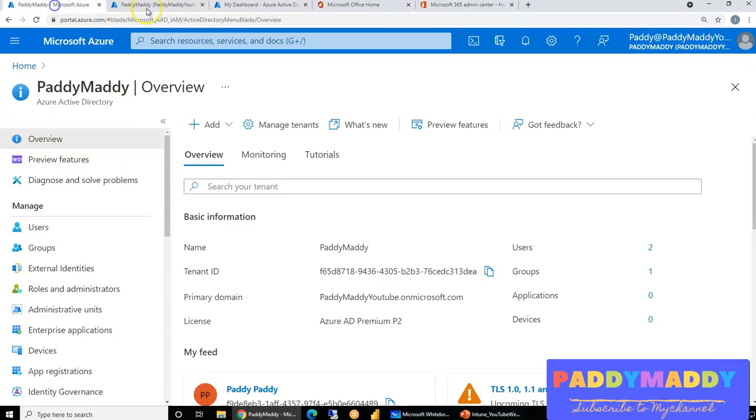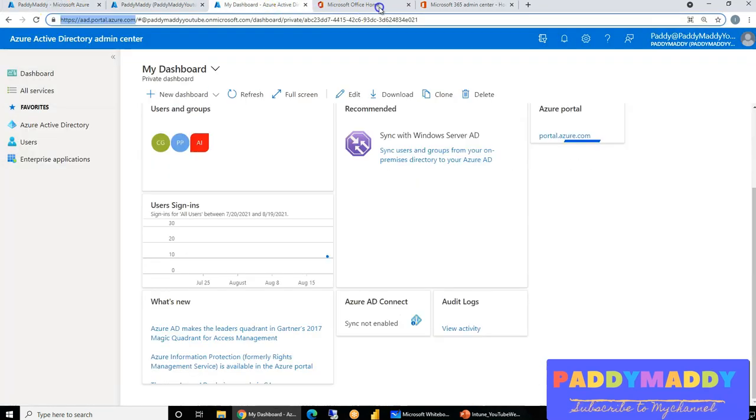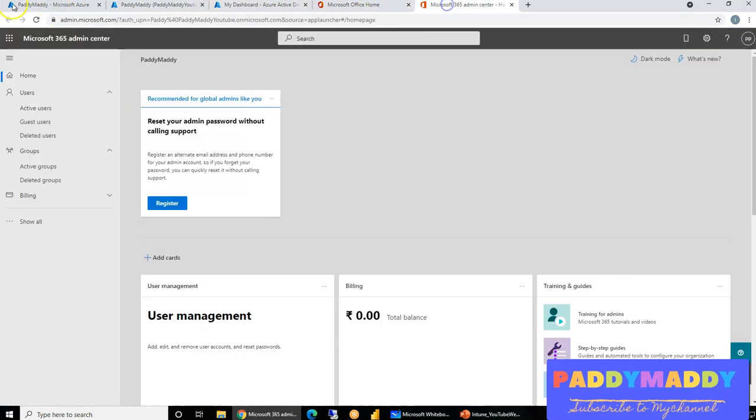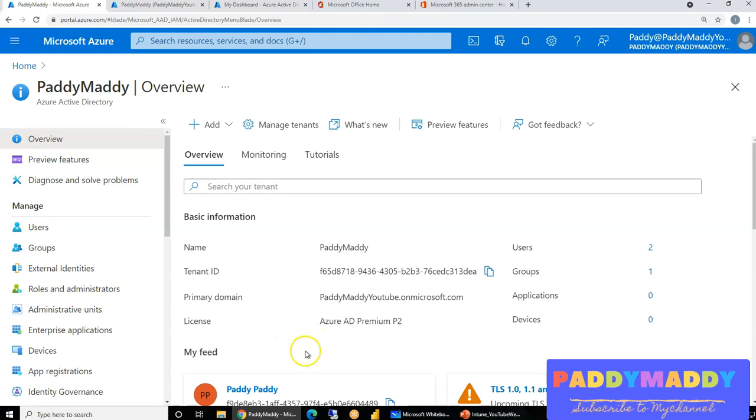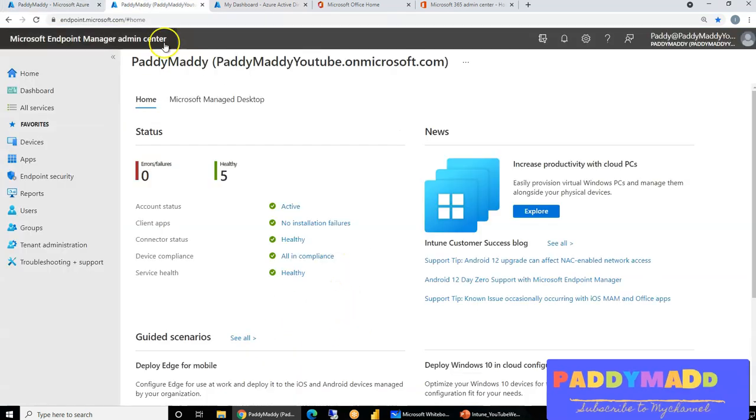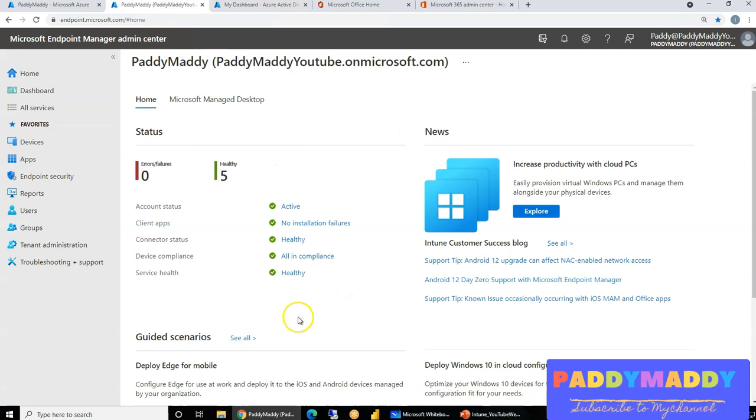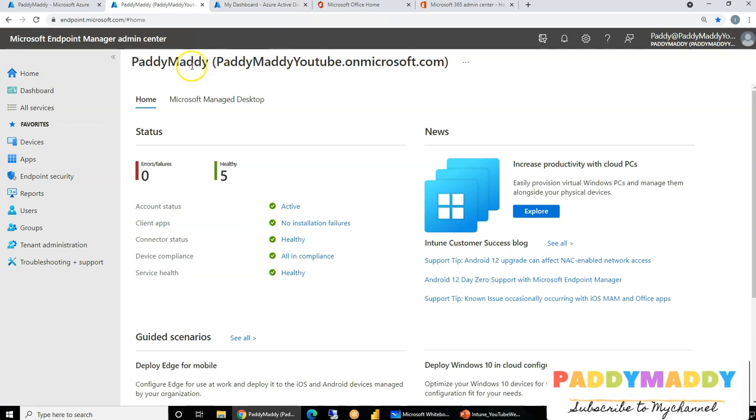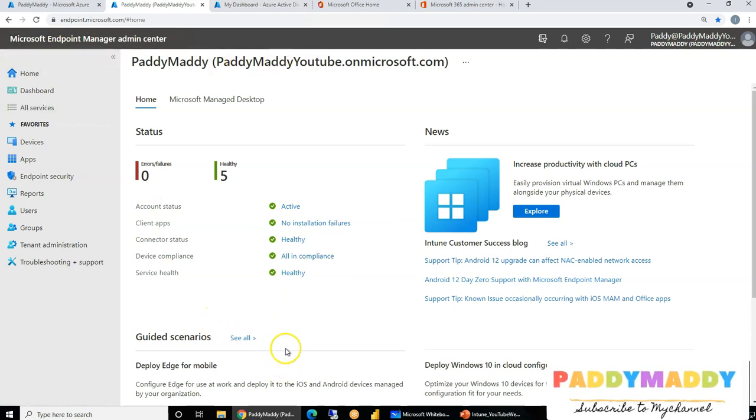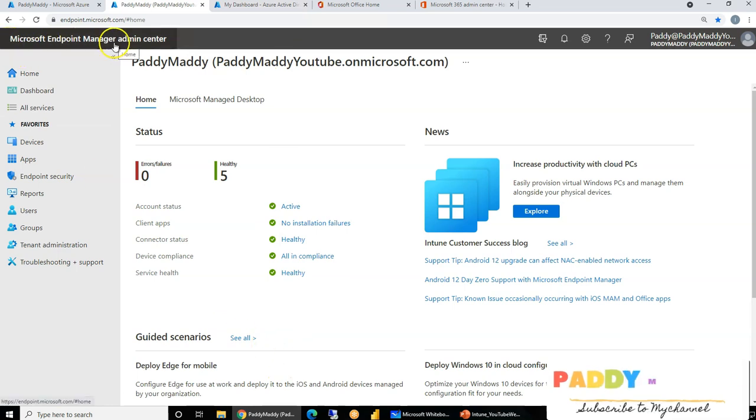So let's jump into today's session. In this session, we are going to focus on Azure Active Directory, especially because Endpoint Manager is completely integrated with your Azure Active Directory for identity management.